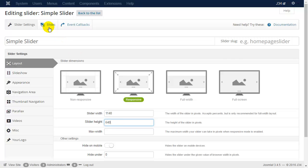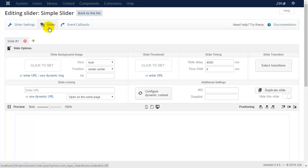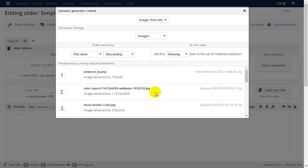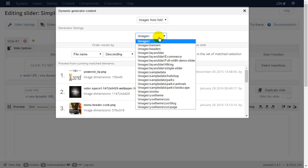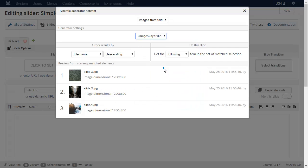Let's change to the slides tab and click on the configure dynamic content button. For the first option, select images from folder. In generator settings, choose the folder where your images are. Let's order the files by filename.